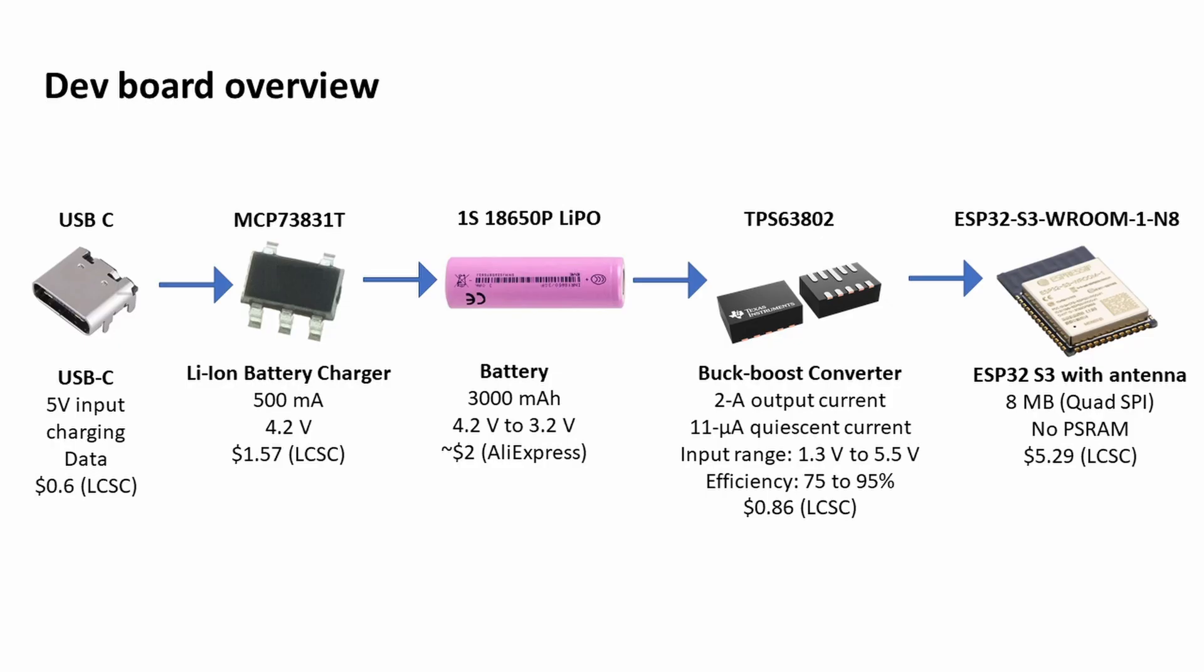The battery I went for was basically a lithium polymer 18650 cell, single 1S cell, 3000 milliamp hours. The maximum voltage when fully charged is 4.2 volts and you really shouldn't use it below around 3.2 volts. Directly connected to the battery is this buck-boost converter.